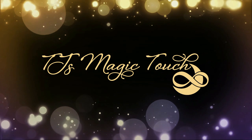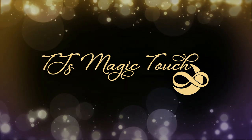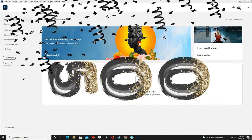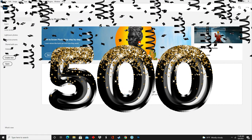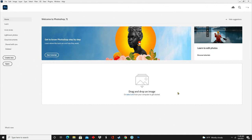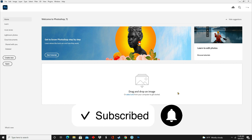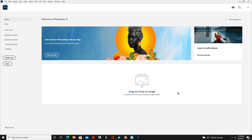Hey everybody, welcome back to my channel. I am TJ, creator of TJ's Magic Touch. In today's video I will be showing you how to create a filter for Snapchat using Photoshop. First, a huge thank you for 500 subscribers — I never would have imagined getting here so quickly. I'm very grateful for the continued support. If you're new here, please subscribe and turn on that notification bell so you're notified every time I upload a new video.